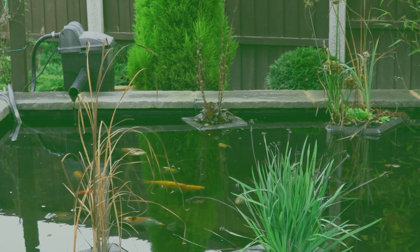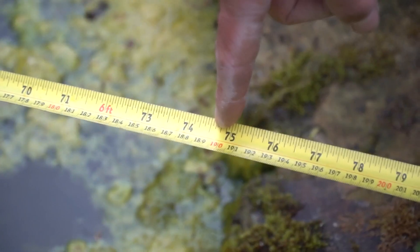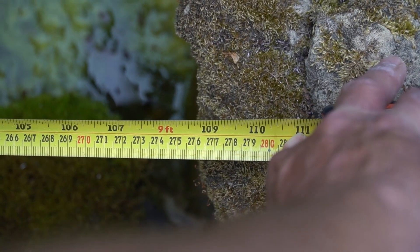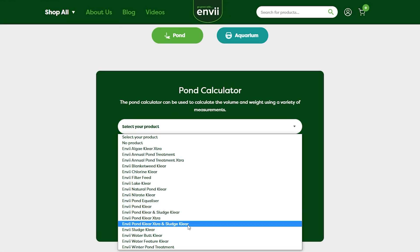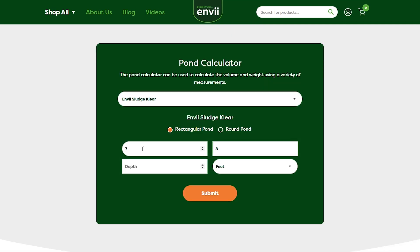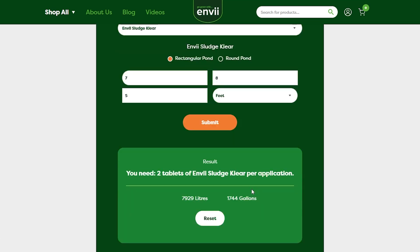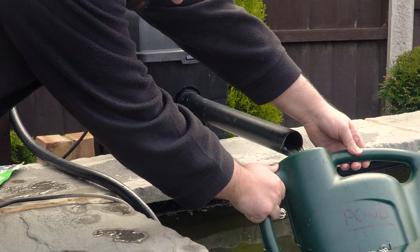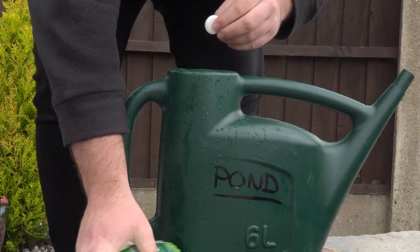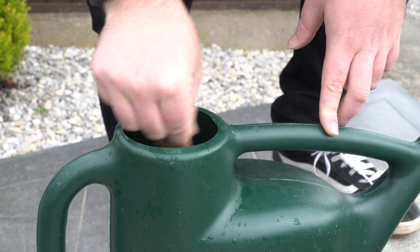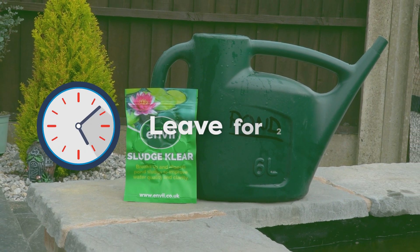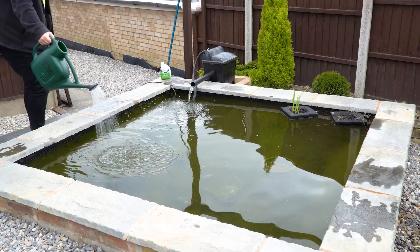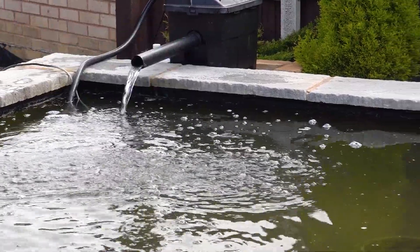We're now going to briefly explain how to apply Sludge Clear. First, find out exactly how much you need by getting a rough measurement of the length, width, and depth of your pond. Then head over to our pond calculator, choose Sludge Clear as your product, input your dimensions, click submit, and the calculator will tell you exactly how many tablets you need. Next, grab a bucket or watering can of pond water - a watering can is better. Crumble the required tablets into the watering can, give it a good stir, then leave it for about two hours to allow the bacteria to activate.